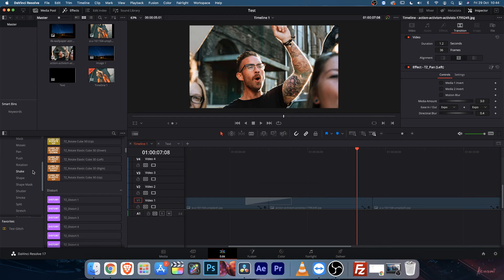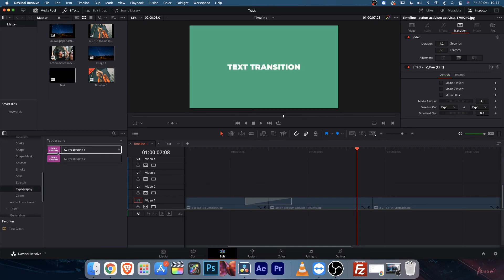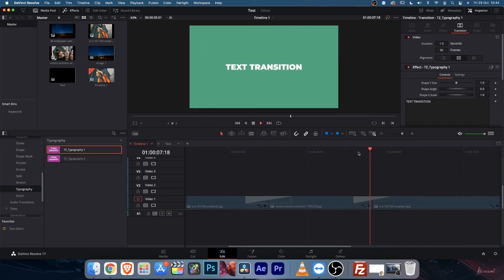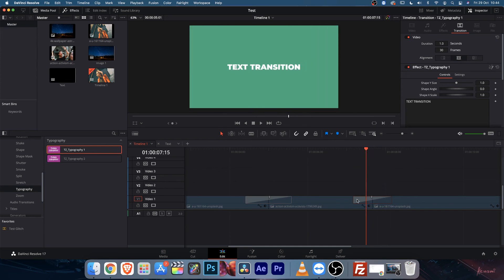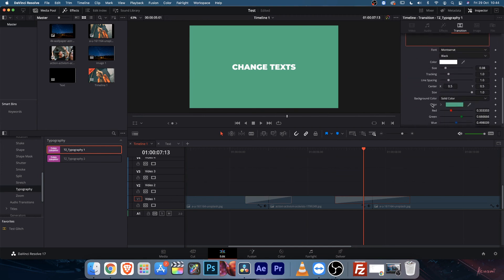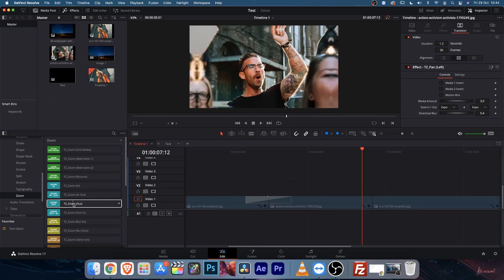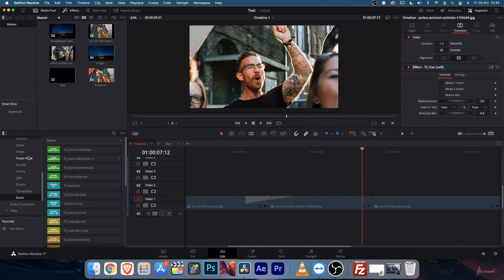That's it for this transition — I'm not going to go through all of them. You can check them in the preview. There is also stretch and typography. Let's take a look at typography — drag and drop it. It's pretty simple typography animations with a transition. You can increase the duration so the text is a bit longer. You can change the text, add lines, change the font, change the background color, etc.